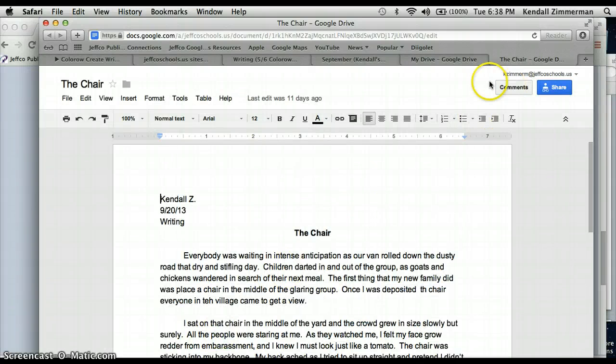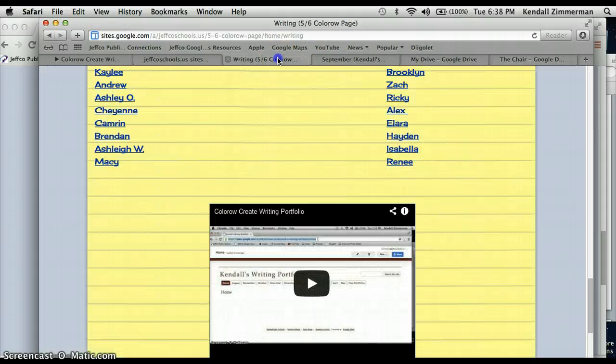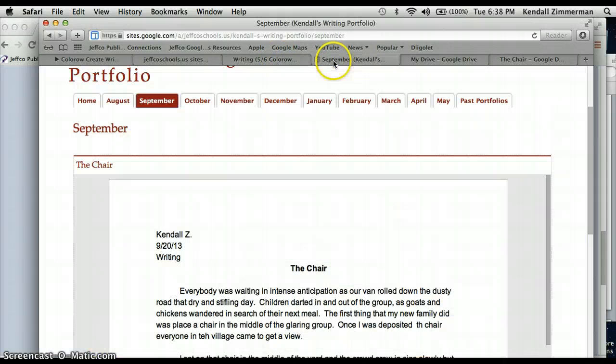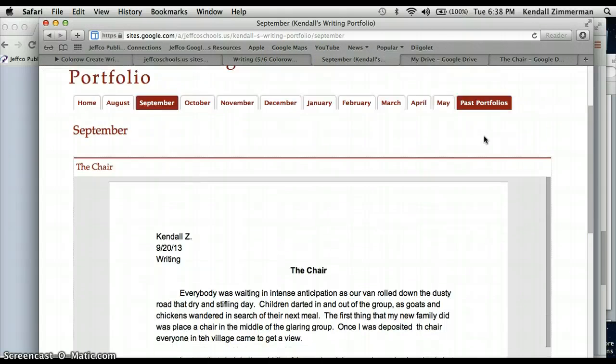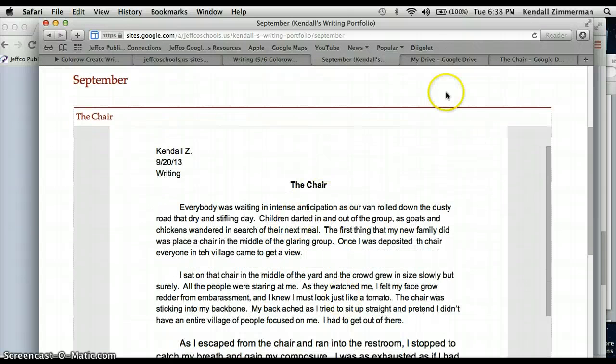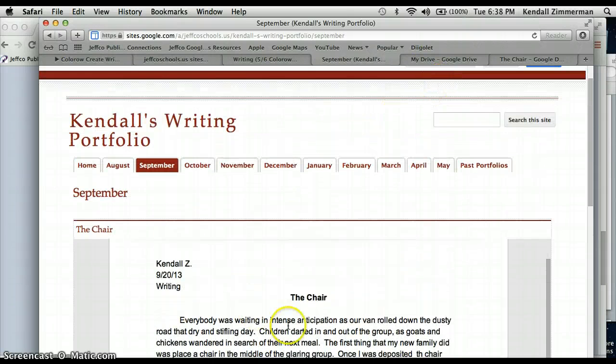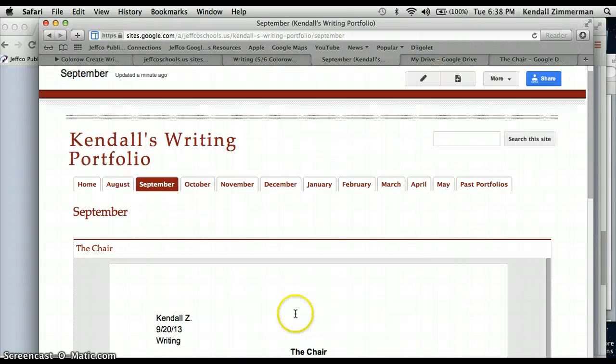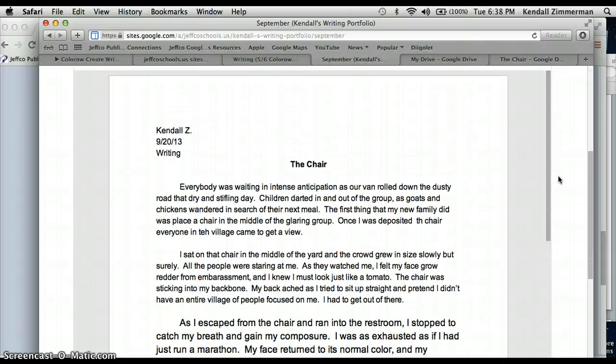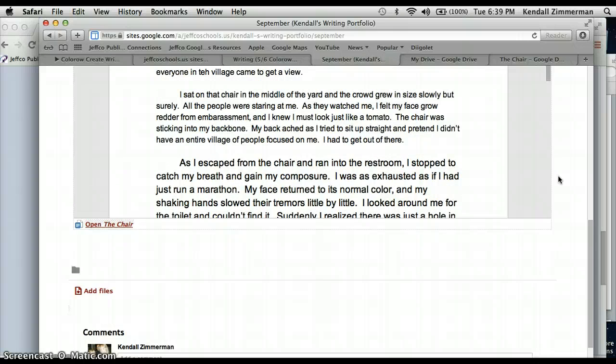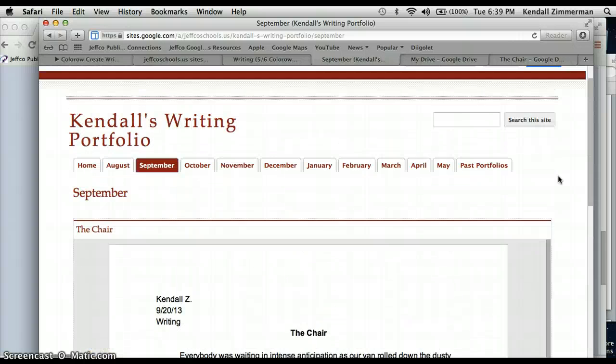And then on your portfolio now, everyone who has the link to your portfolio is going to be able to see that document. That's important so that your classmates, your parents, and your teachers can see your work.